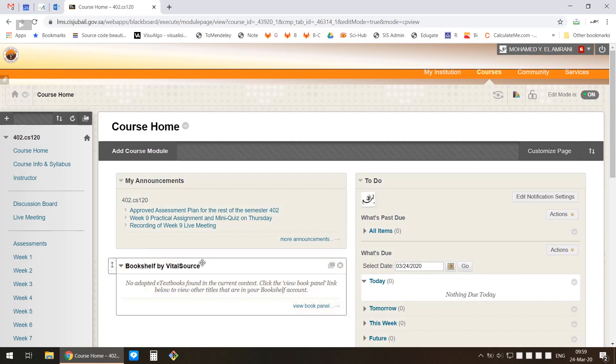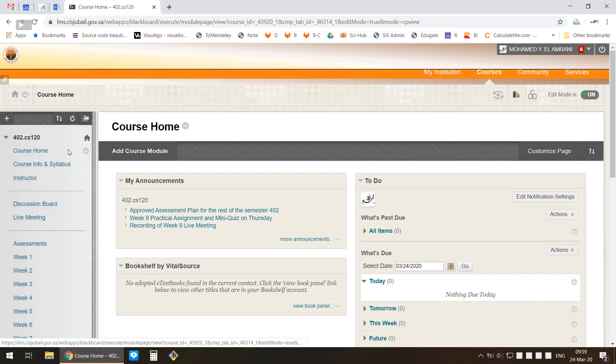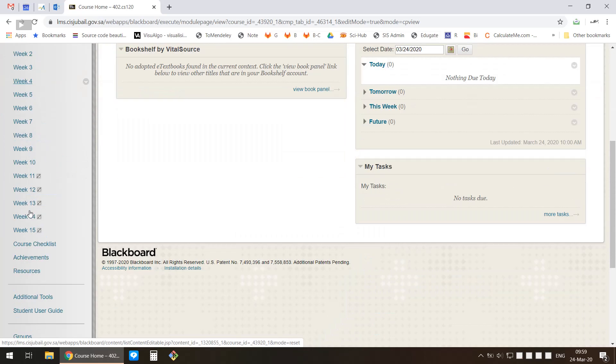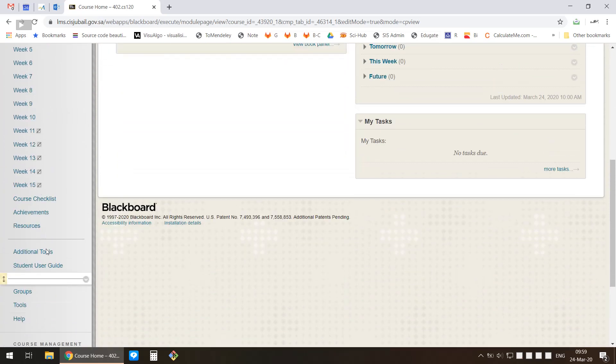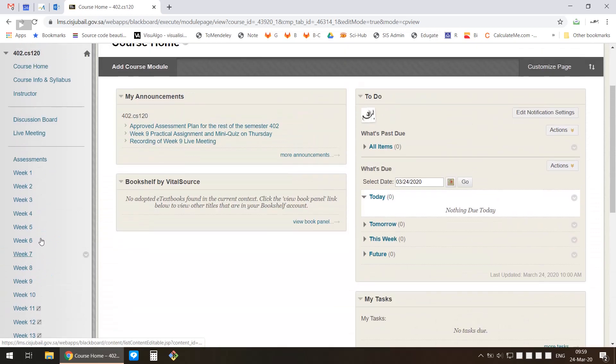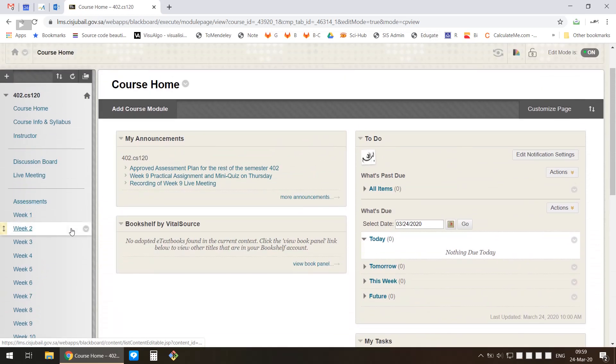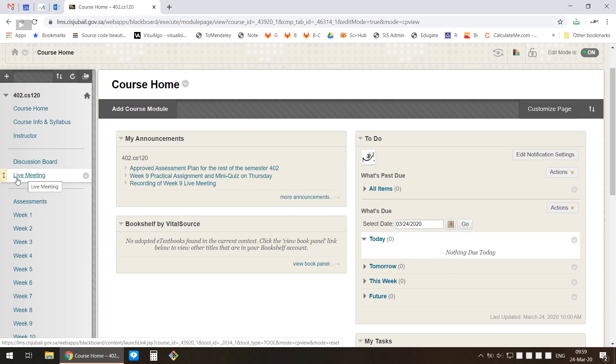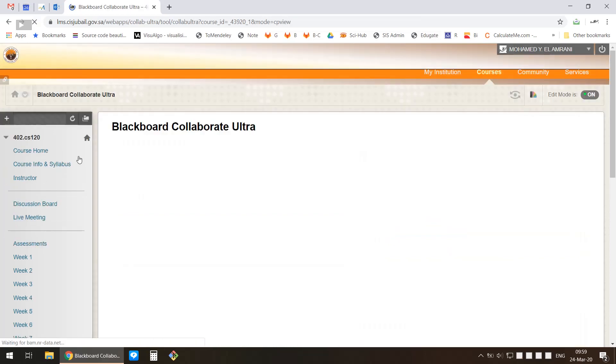First, you go in your menu and find a place where students can find that link. This is actually the end result - I have put a link that I called Live Meetings, but you can name it differently. I'd like to show you how to create a link that will take you to Blackboard Collaborate Ultra.